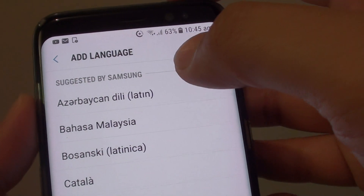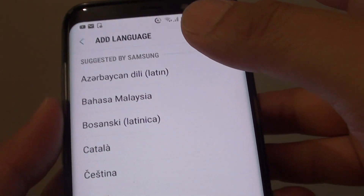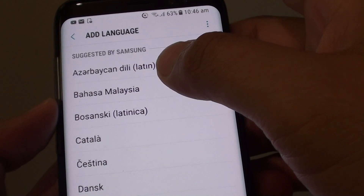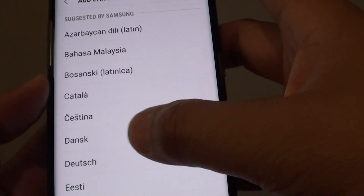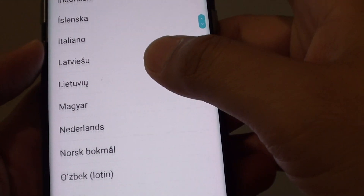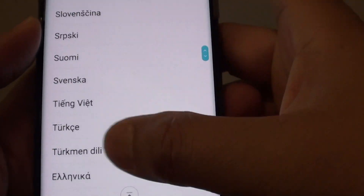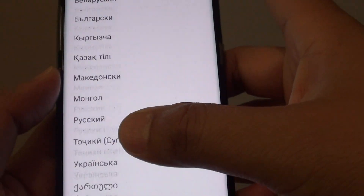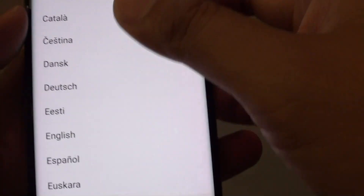How to change a language on the Samsung Galaxy S8. If the default language is not what you want to use, you can always add a different language that you are familiar with. As you can see, going down the list, there are quite a few languages that you can choose from.